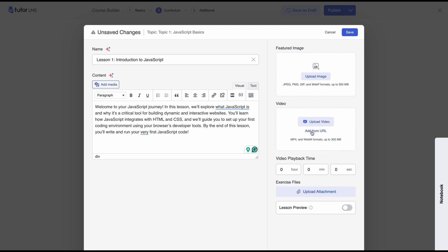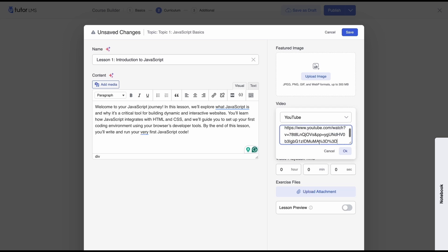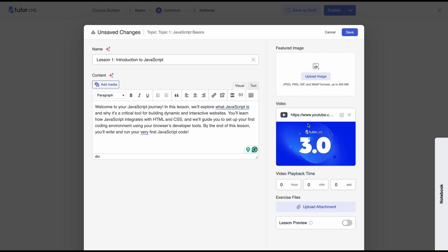So I'm gonna go ahead and add a dummy video url once you select ok you'll see that your video thumbnail appears which means that the video has been added. Now you can manually specify how long the video is so that students have a better idea of how much time they need to allocate to watch this video.